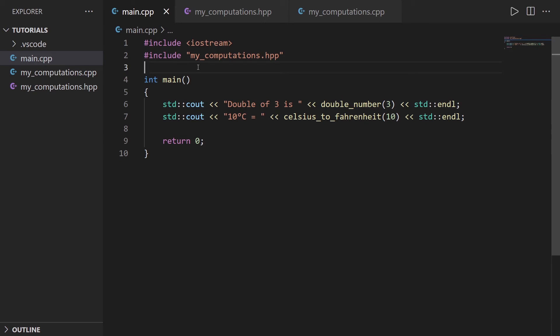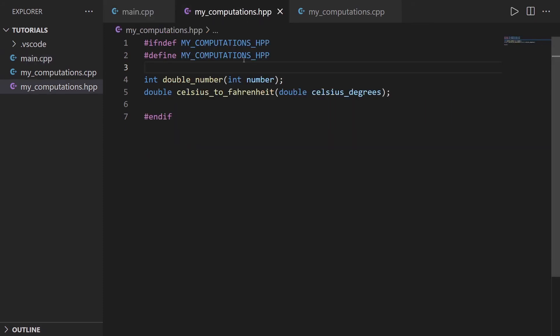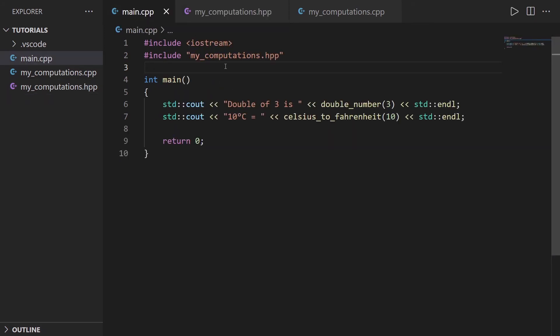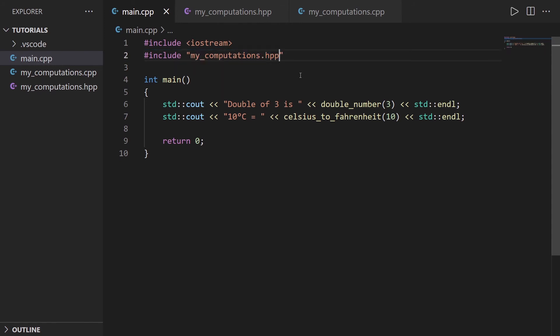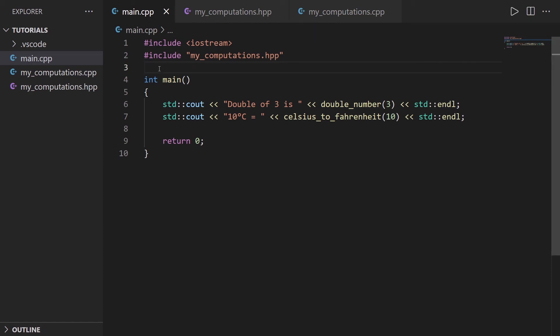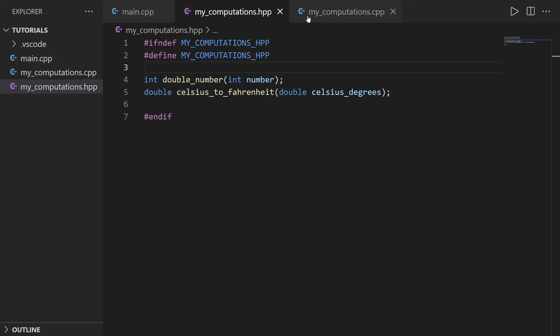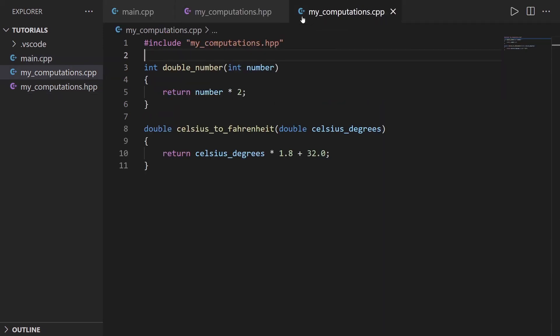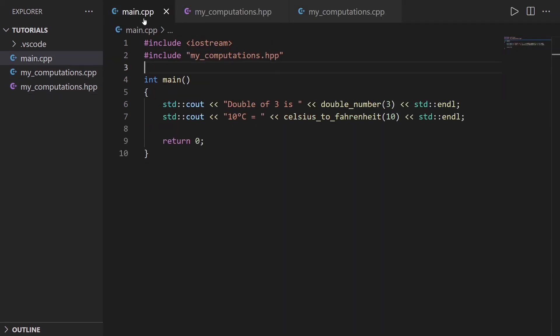And the second problem was that, well, those functions, you could not use them in any file you want. Here, now that you have this, if you create different C++ file, you could every time include my_computations.hpp, and then you have access to double_number and celsius_to_fahrenheit. All right, and now that your code is correctly organized, which is actually what I suggest you to do from the beginning, to not write functions like this directly in the main, but just to create an HPP and CPP file.